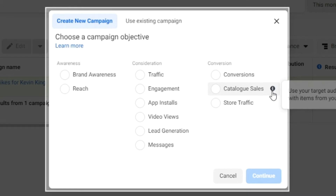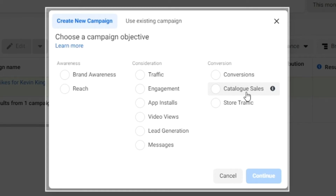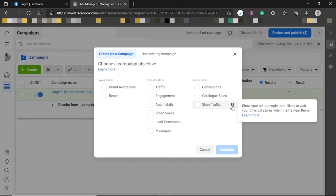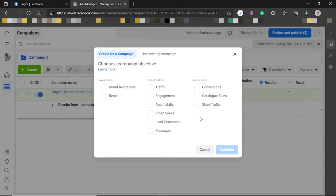I'll also create a dedicated video specifically for e-commerce. If you are an e-commerce owner or run an online store, please let me know in the comments below if you want me to create that video. Store Traffic is where you tell Facebook to show your ad to people most likely to visit your physical store when they are near it — for example, if you have a store in Nairobi.